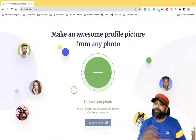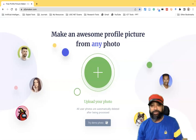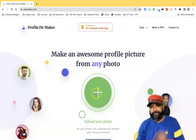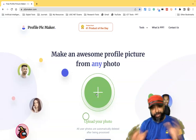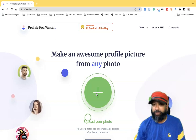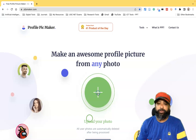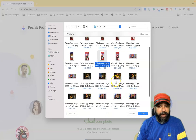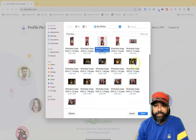We can download the created picture and use it for any social media network we use regularly. On the home interface, there is a plus symbol in the center. We have to upload the photo first, and then the tool will automatically convert the uploaded photo into a profile picture. When I click 'Upload Photo,' it asks me to select a photo.